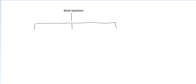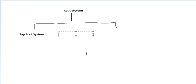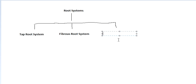What are the categories? These categories are, first one is the tap root system. Then the second category is that of the fibrous root system. And the third one is that of the adventitious root system.